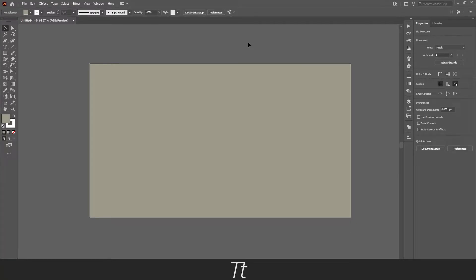Hello, Tydress here. In today's video, I'll show you how to lock a layer in Illustrator. So without further ado, let's get right into it.